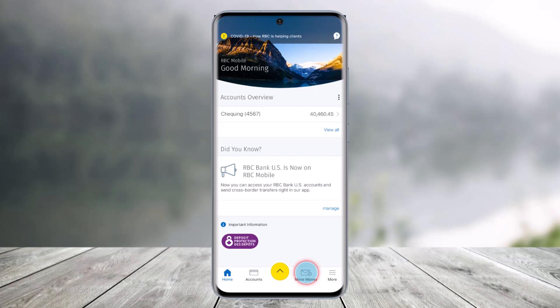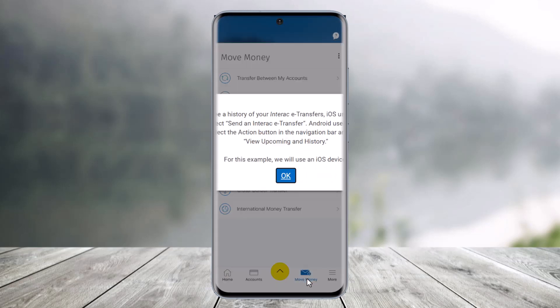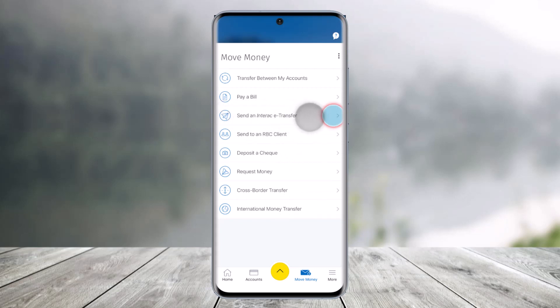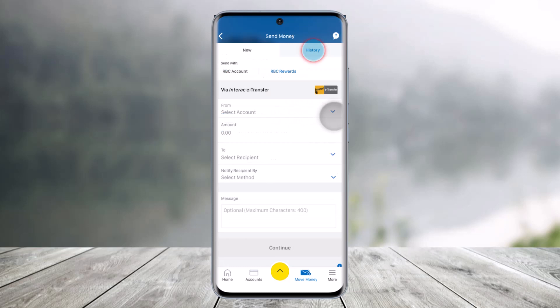In order to cancel your Interac E-Transfer, first of all go ahead and launch the RBC Mobile App. Then simply navigate to the option that says Move Money from the bottom of the screen. Once you go to the Move Money section, here you'll find a button that says Send an Interac E-Transfer, so just click on that option.